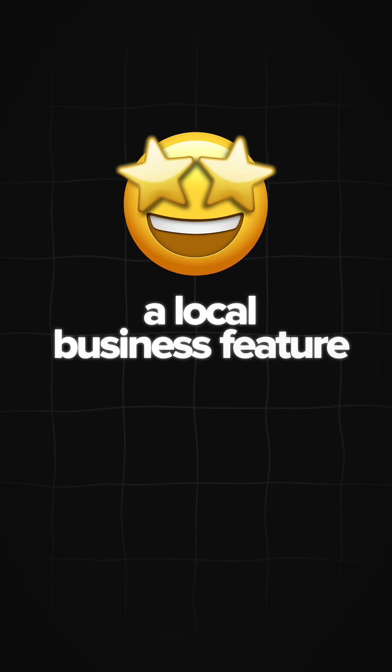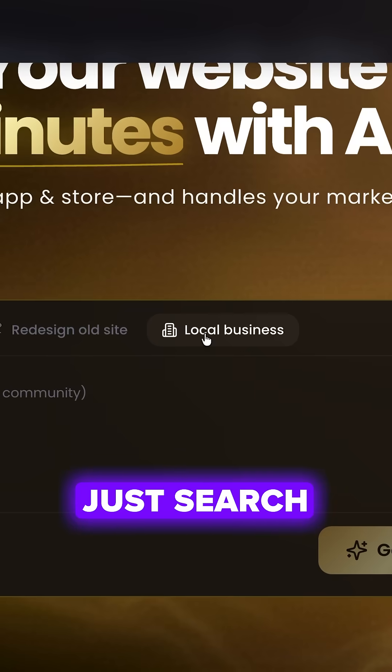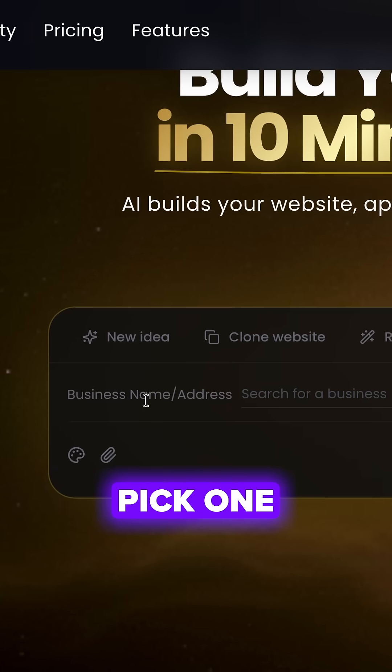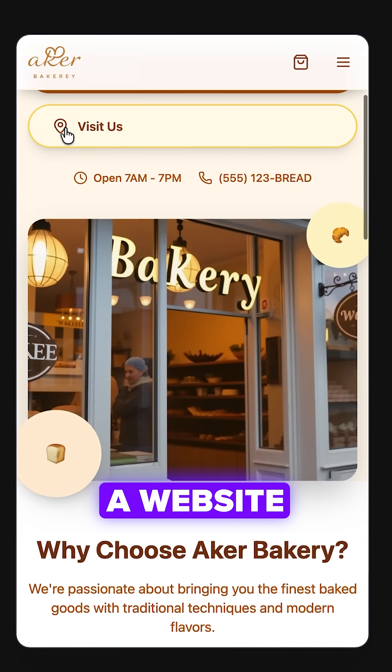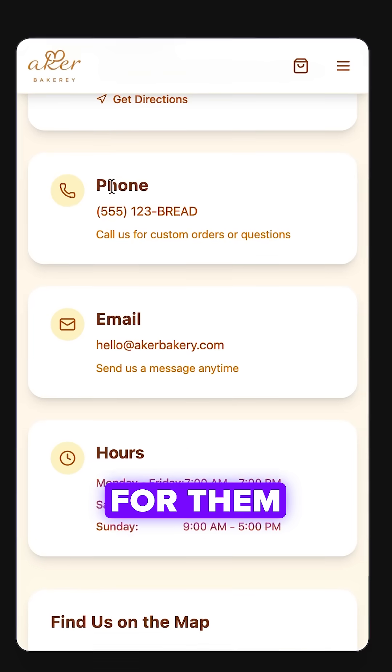There's also a local business feature. Just search for a business on Google Maps, pick one, and the tool instantly generates a website for them.